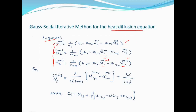Heat equation के लिए भी यही होगा। x₁ और x₂ calculate हो गई तो x₃ calculate करते वक्त इनके लिए n+1 use करेंगे। यह Gauss-Seidel iterative scheme है। Jacobi और Gauss-Seidel में बस n+1 का difference है।